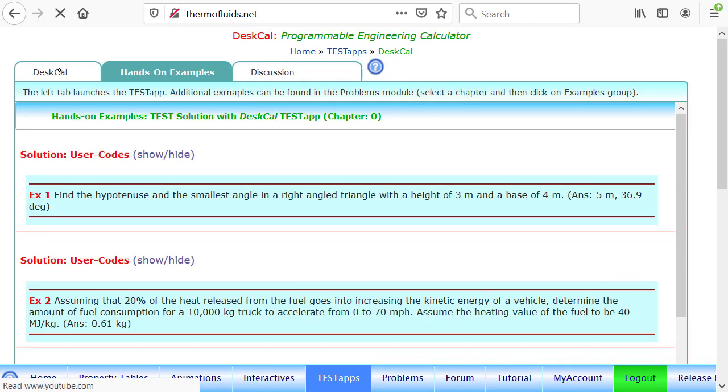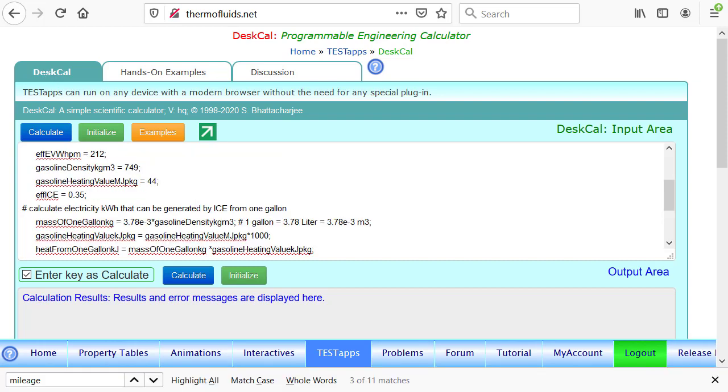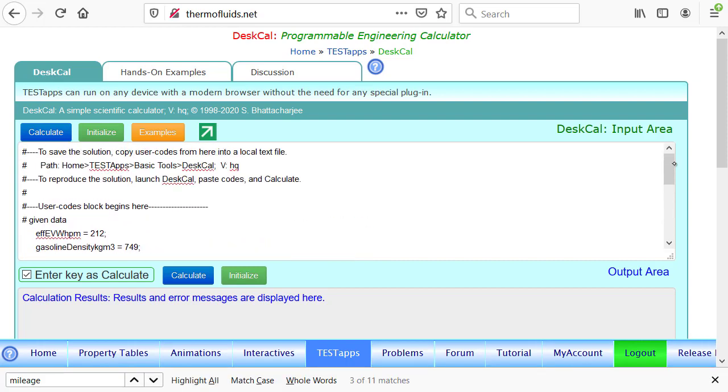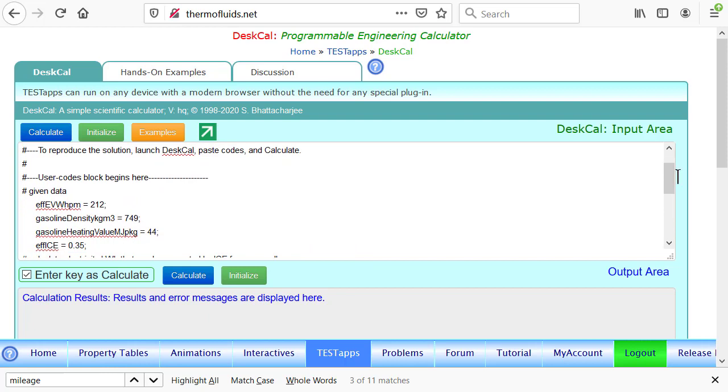Go to the left tab, that's the app. I have already written the TEST code to solve this problem, so I'll just go over it very quickly.